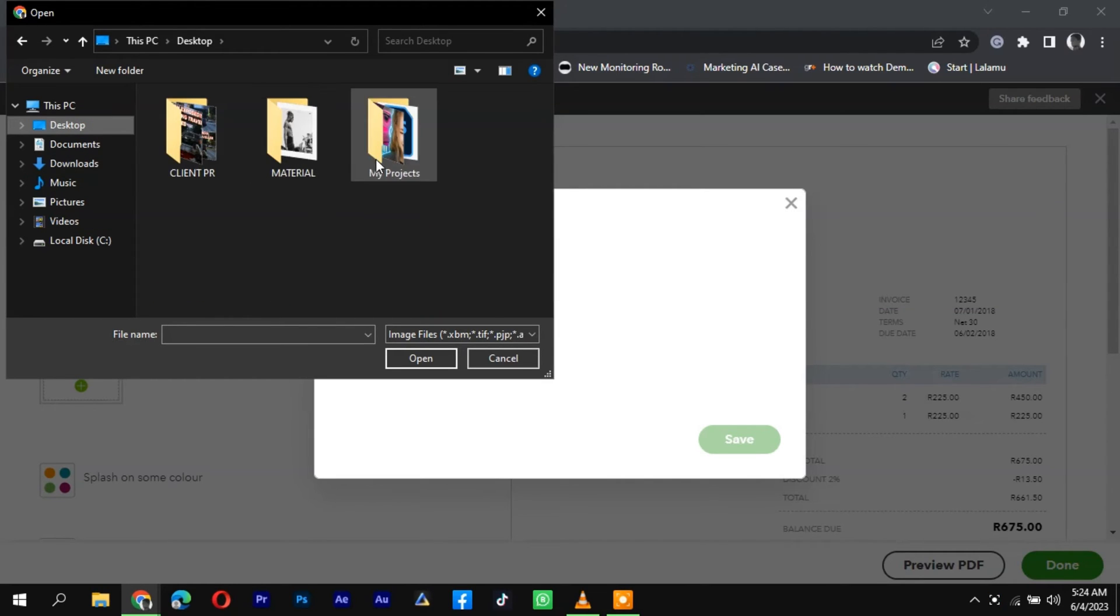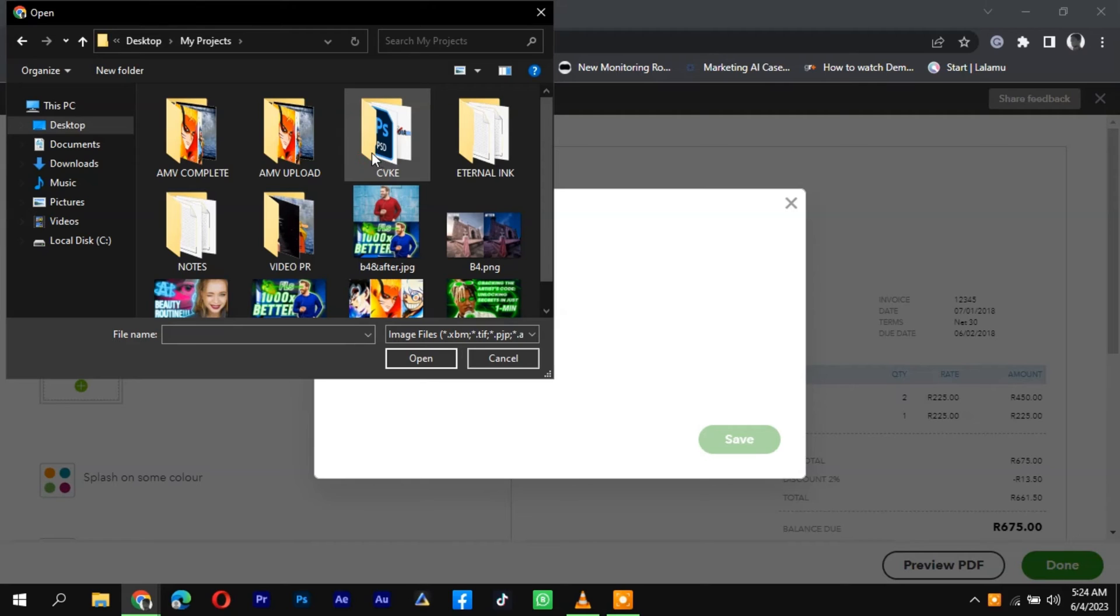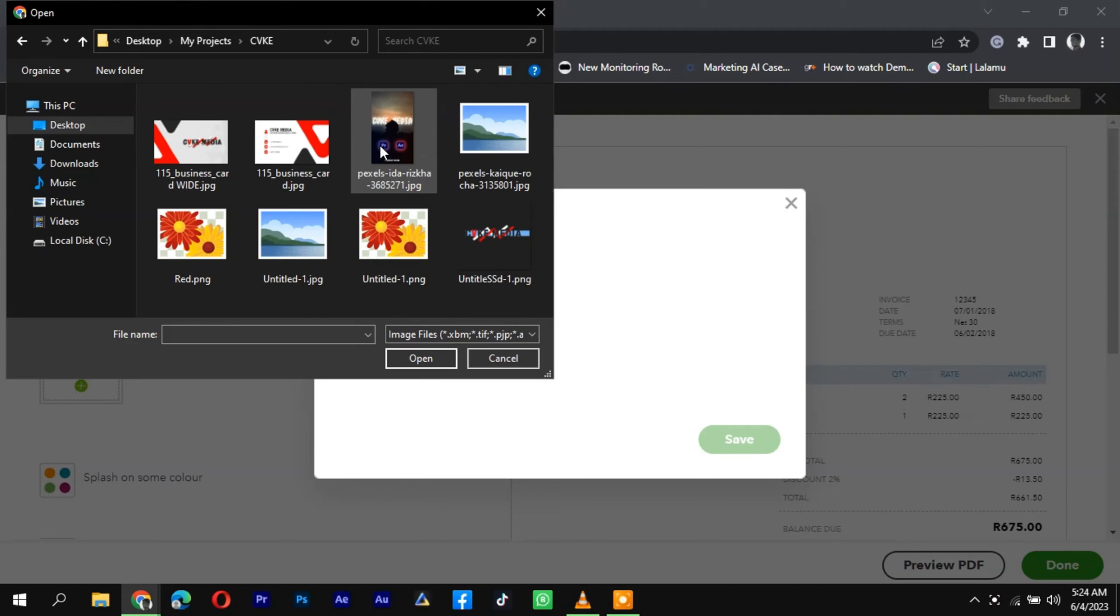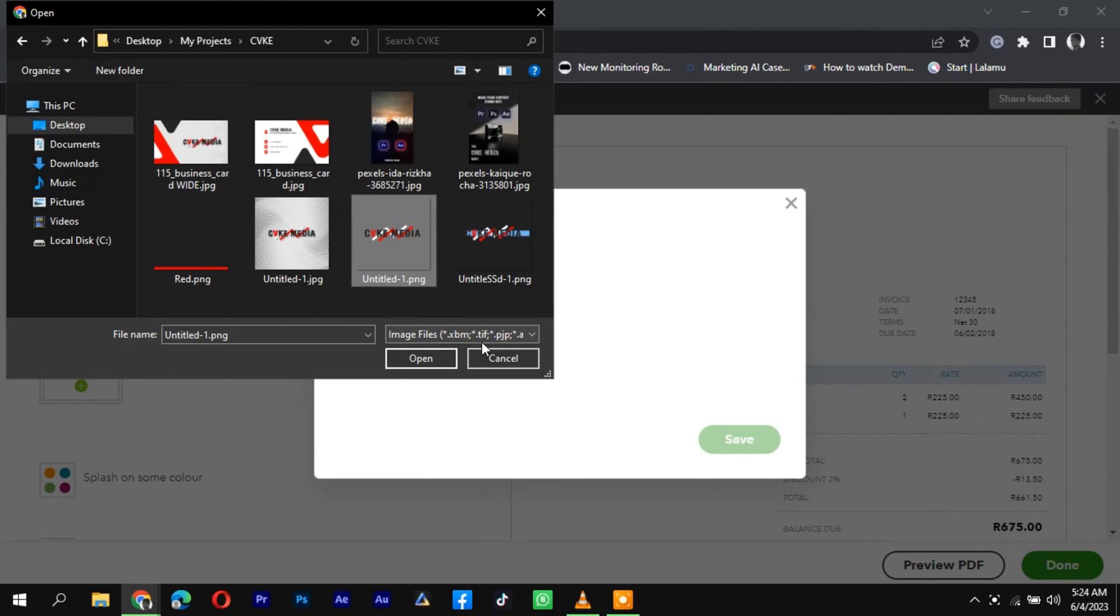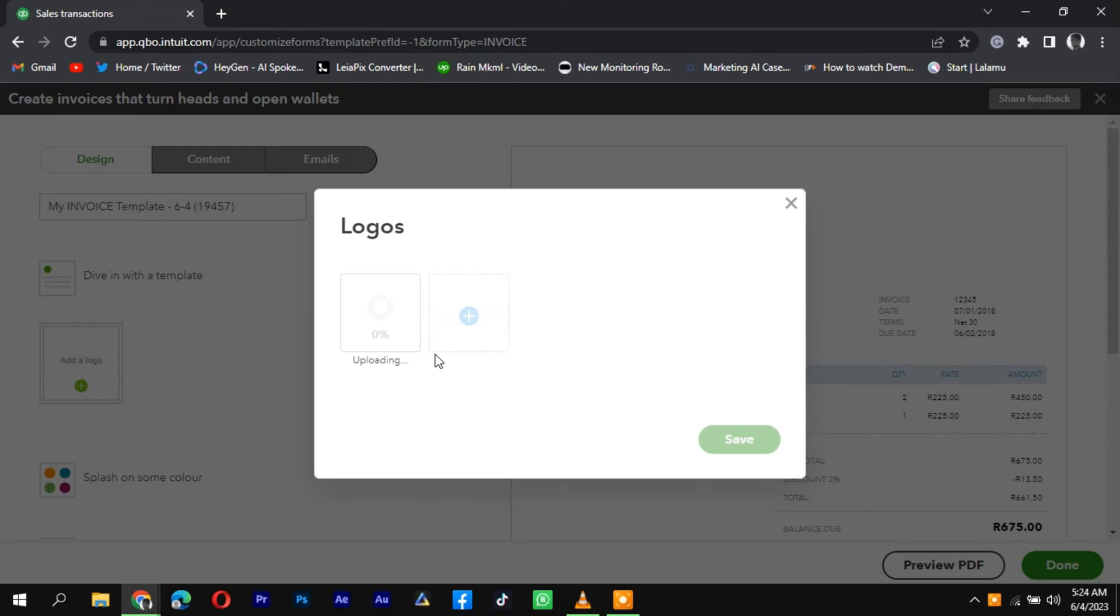Click on the option and browse your computer to select the logo file. Ensure the logo file meets QuickBooks requirements for size and format.